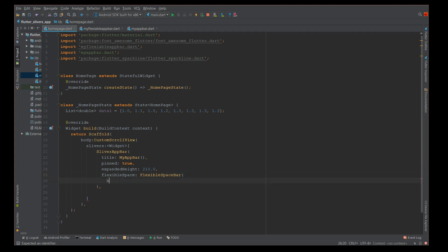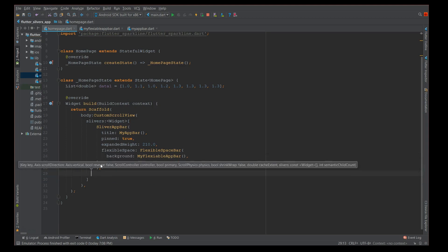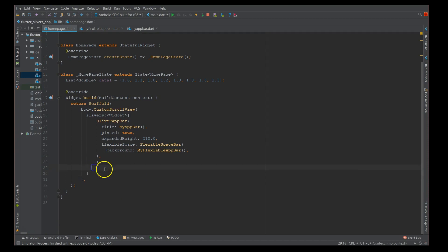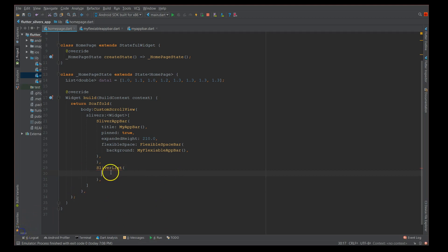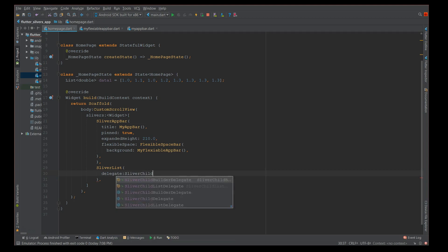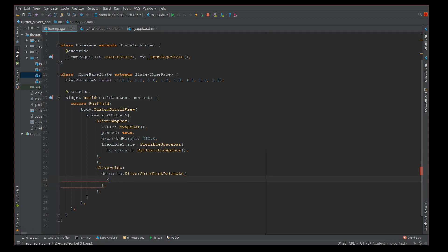Let's call flexible space bar, and inside this there is a factor called background. That is where I have to add my custom function. After this is where you define your sliver list. Inside the sliver list you have another parameter which is your delegate. I'm going to add the delegate quickly - it's called the sliver child list delegate. This is nothing but an array of widgets.